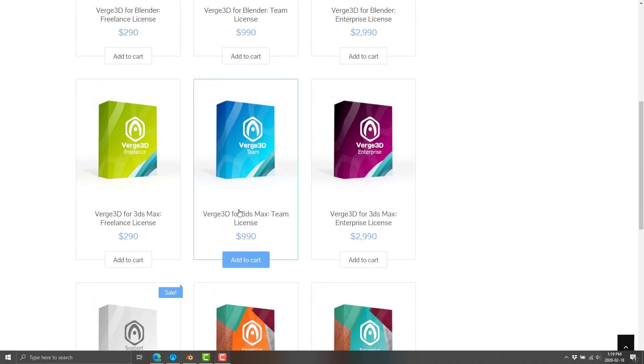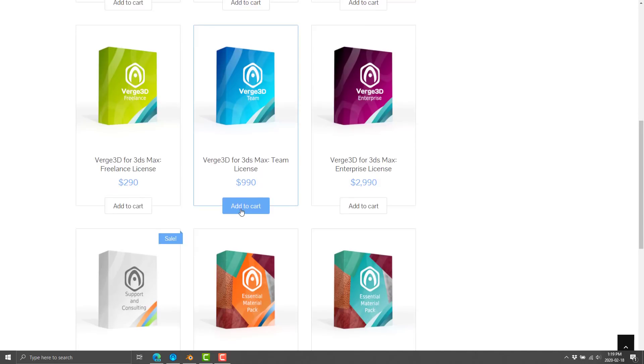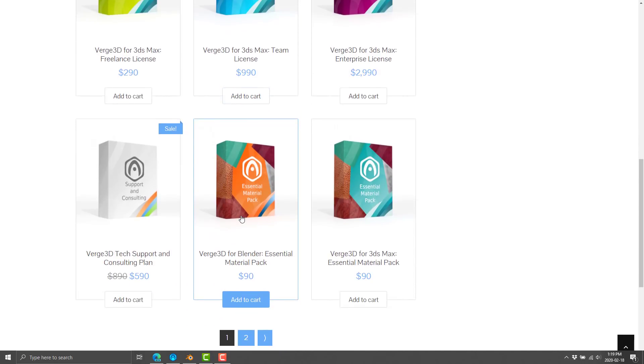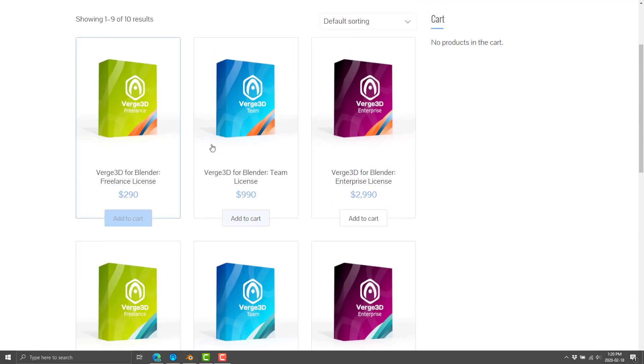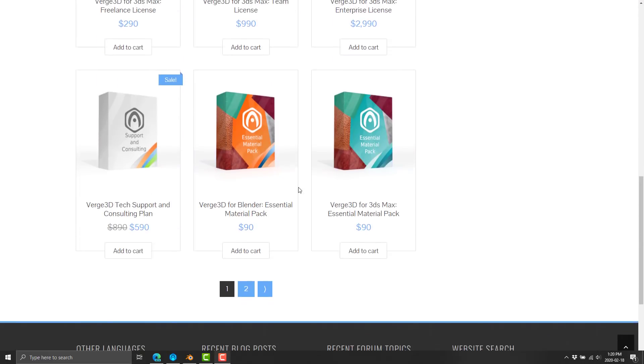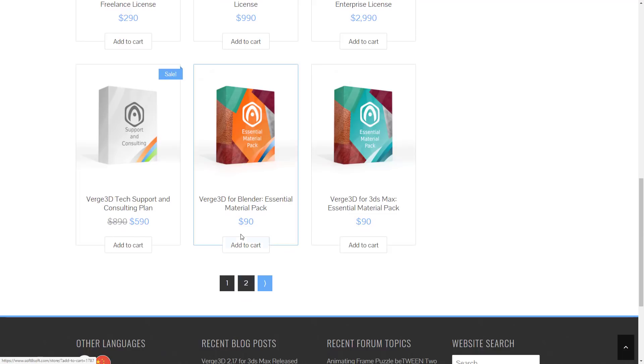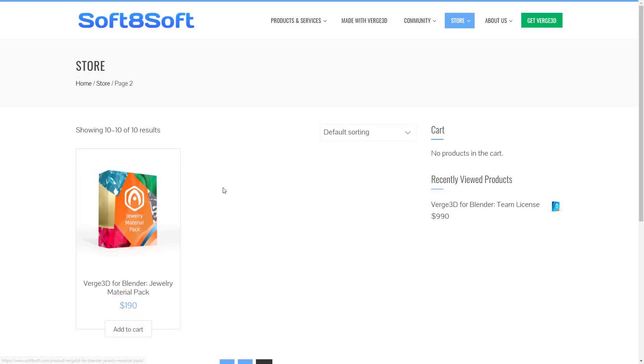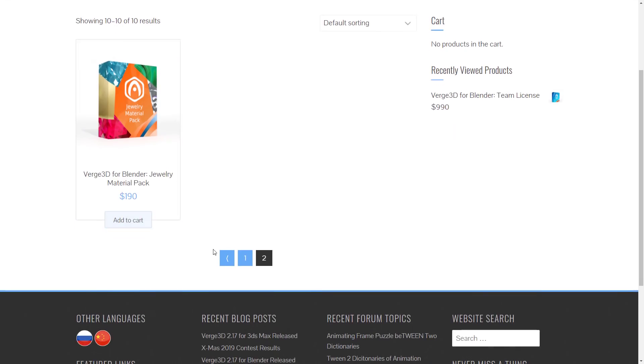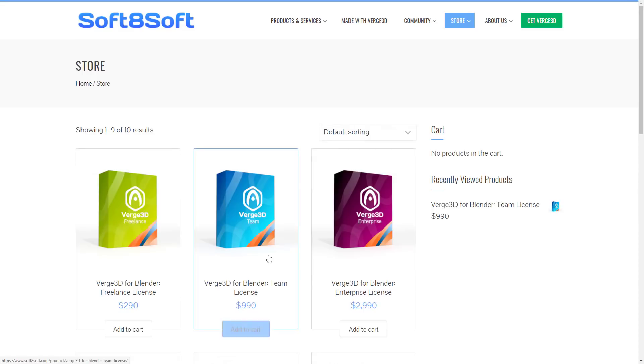And you'll notice there's also a 3ds max license. Now, what's interesting is, I don't know how you buy this thing for Maya. It says straight out that it supports Maya. But there's no Maya. And even if we go to the next page, there's still no Maya. So I don't understand exactly what the deal is there. But yeah, so that is the pricing level on Verge 3D.